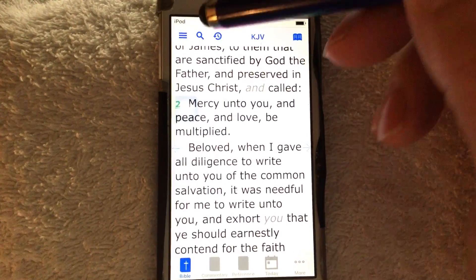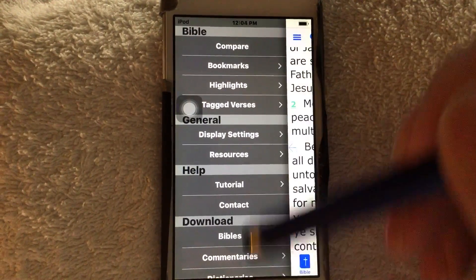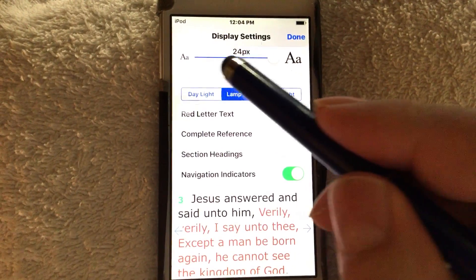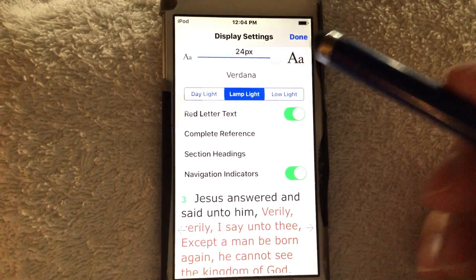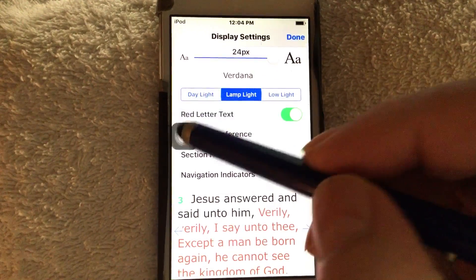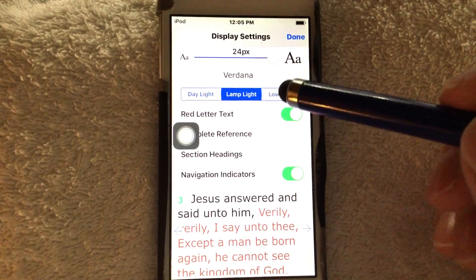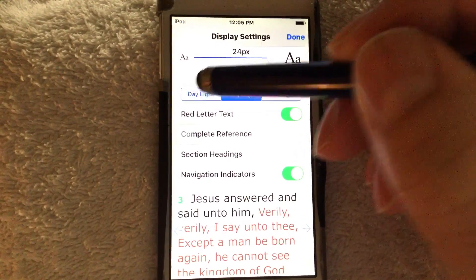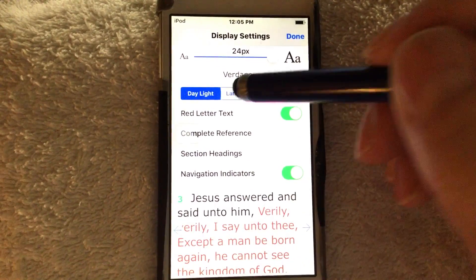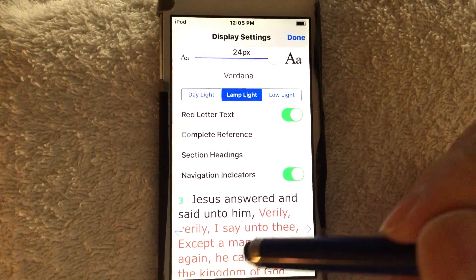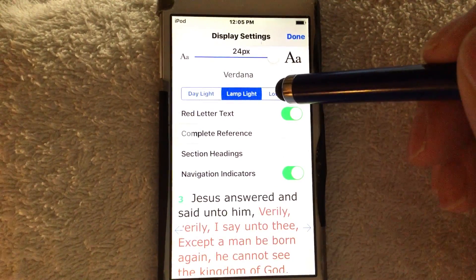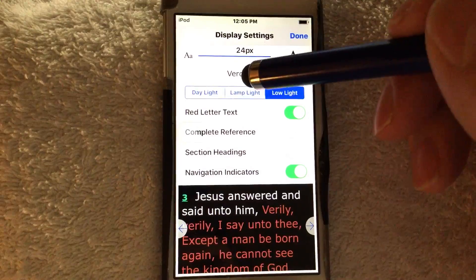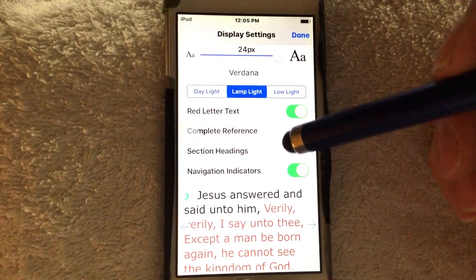Over on the left, we're going to take a brief look at the control panel — bookmarks, highlights, display settings. I like to go to display settings first. This lets us turn up the font; I've previously turned it up all the way so we can see it for this teaching. Right here it says daylight, lamp light, and low light. If I hit daylight, it's real white. If I hit lamp light, there's a very light hue of brown. If I hit low light, it changes the whole thing so I can read in the evening and not disturb people or throw out too much light. Let's go ahead and leave it on lamp light.